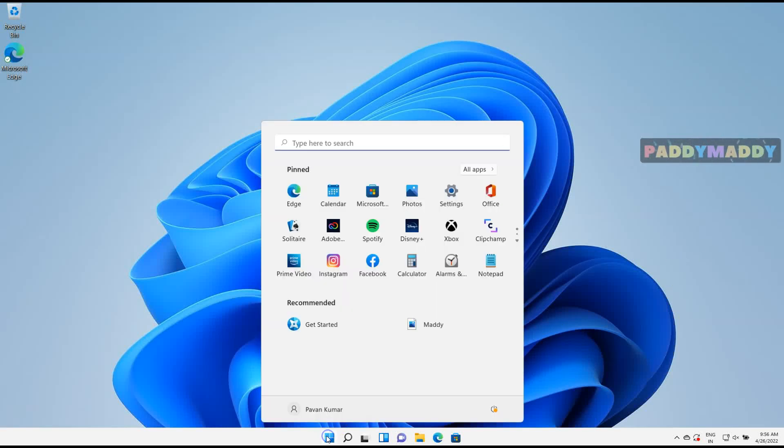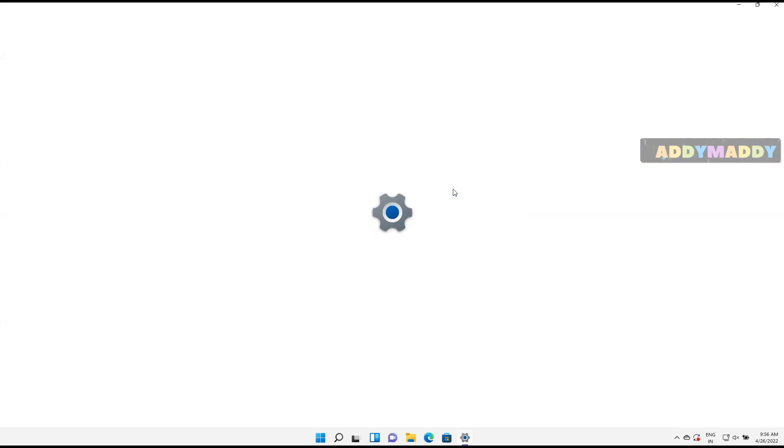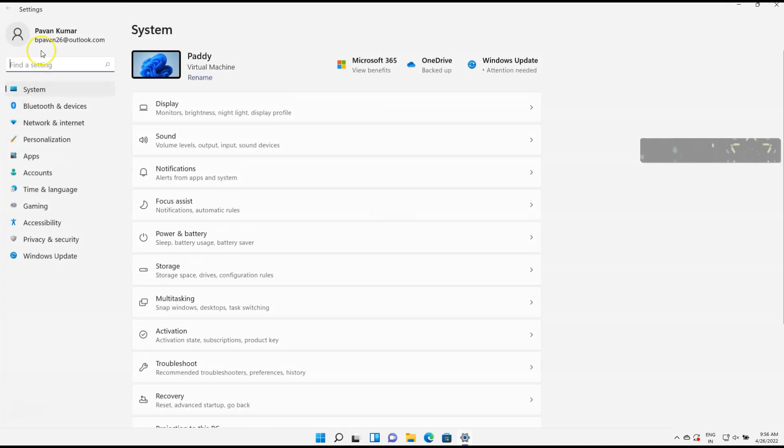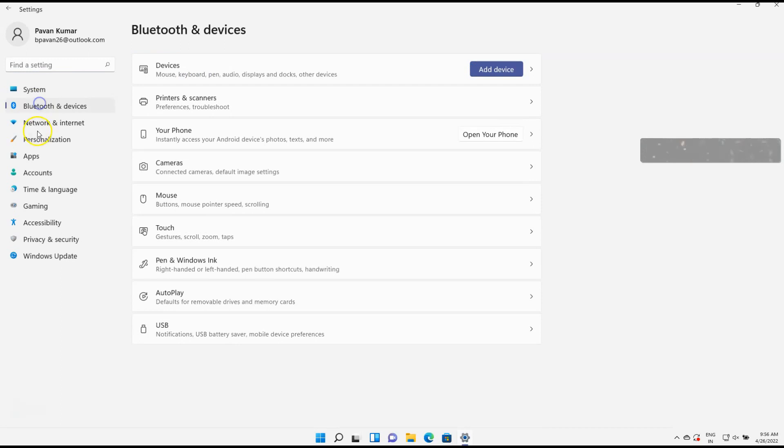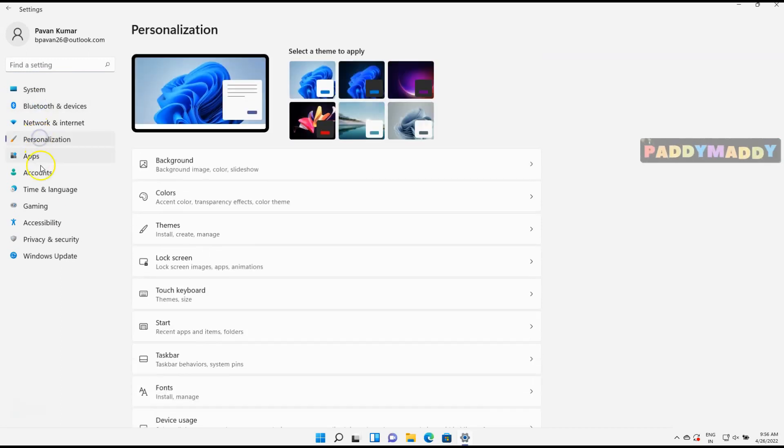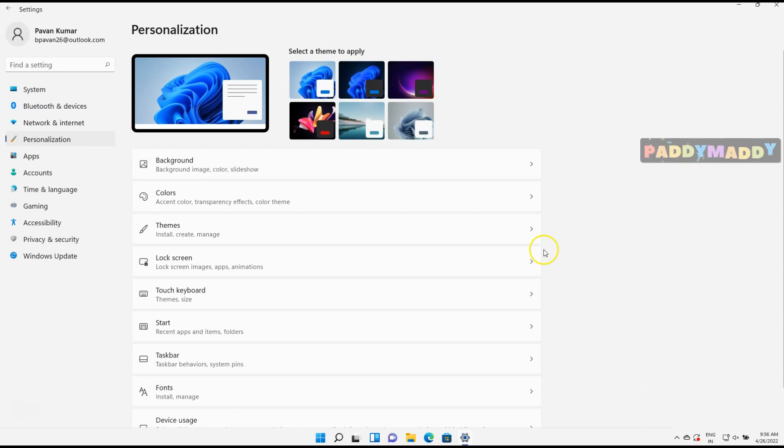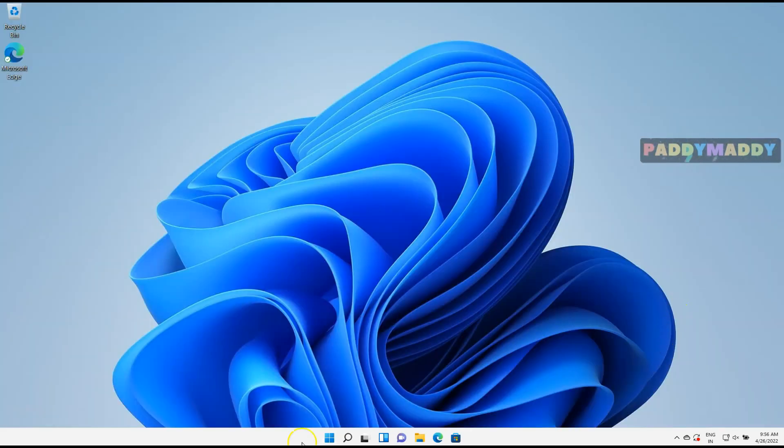You can access most settings directly from the Settings option. Here you have several categories like Bluetooth, Personalization, and Apps. But how about a shortcut?